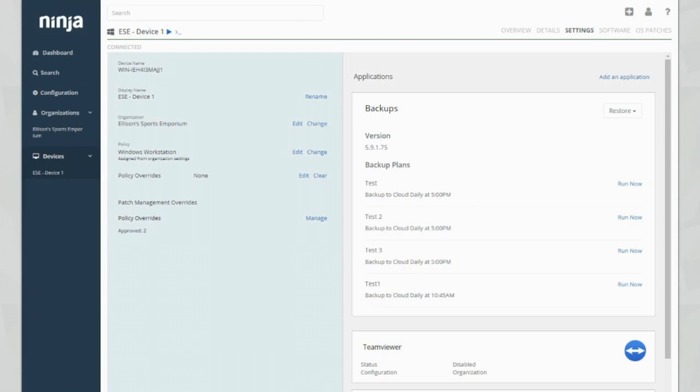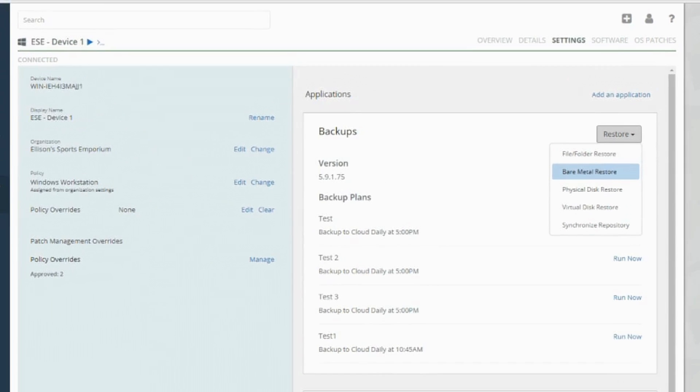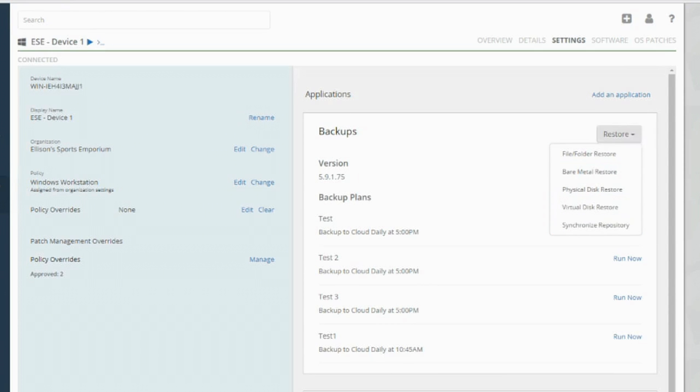Once you've actually set up your CloudBerry integration, you can see that you've got lots of different types of restores. This is an awesome feature for MSPs. You can choose a really granular backup solution here. We've got file and folder restore. We've got bare metal, which was a feature that was really highly requested. Physical disk restore, virtual disk restore and synchronize.